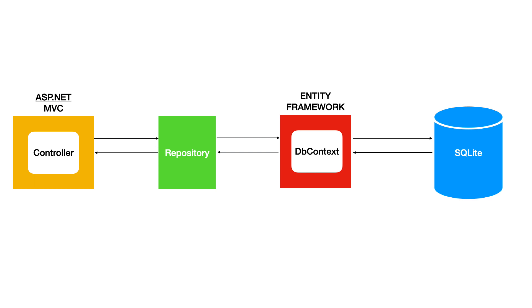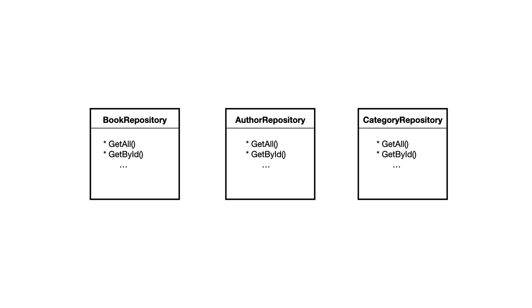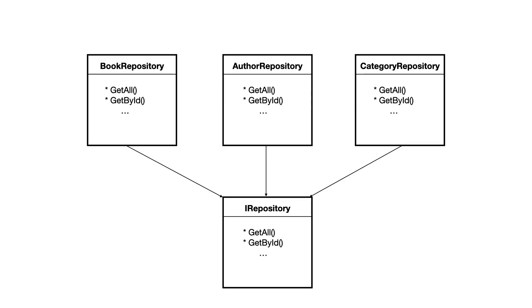The repository is a layer that will sit between the controller and the data access layer. The controller will no longer depend on the data access layer, but instead on a repository interface. Usually, you create a repository per entity. We have three entities, we will create three repositories. All repositories will inherit from the same interface because they all need the same methods. Let's start by creating a generic interface.